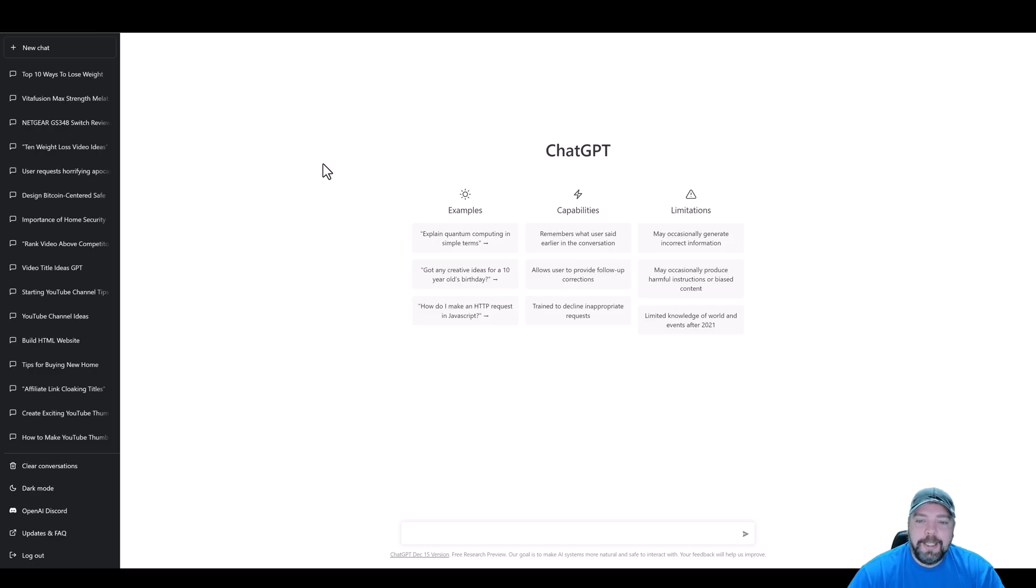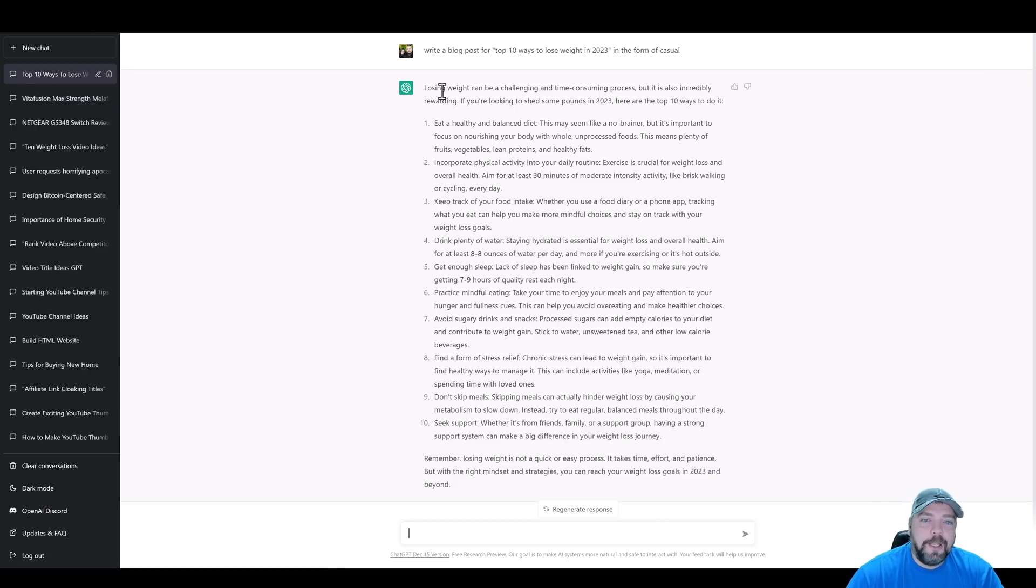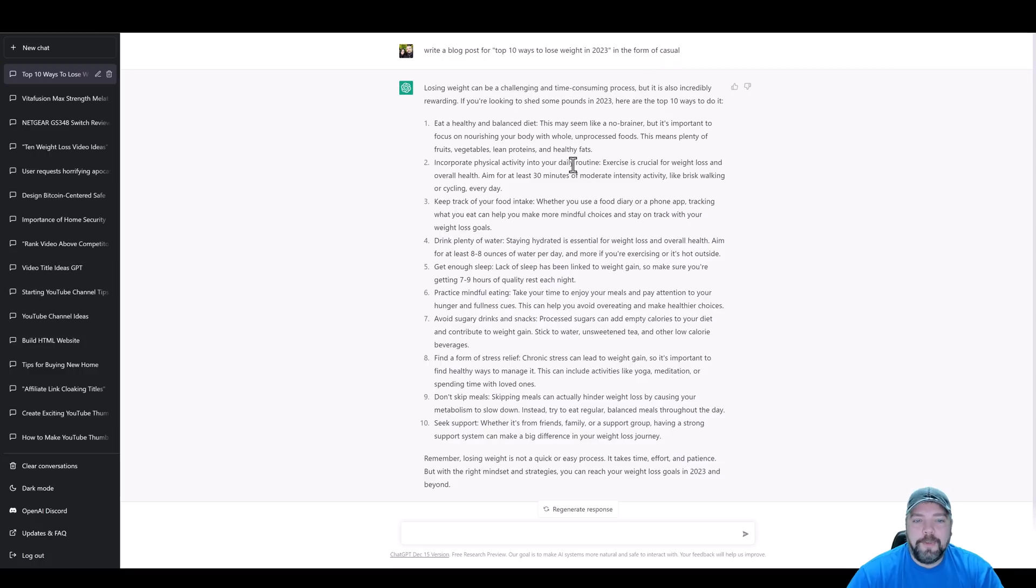So here we are in ChatGPT. Let's say we create a script for a new video that we want to make based around weight loss. And here's what I came up with. I just told it to write a blog post for the top 10 ways to lose weight in 2023 in the form of casual. So I just wanted it to be read casual. This is what we got.